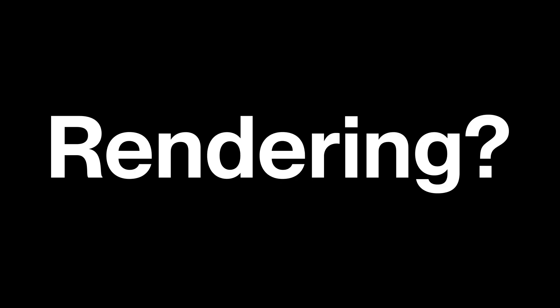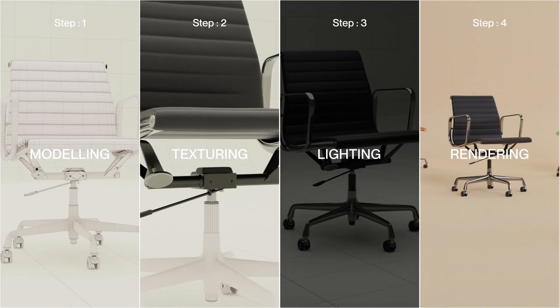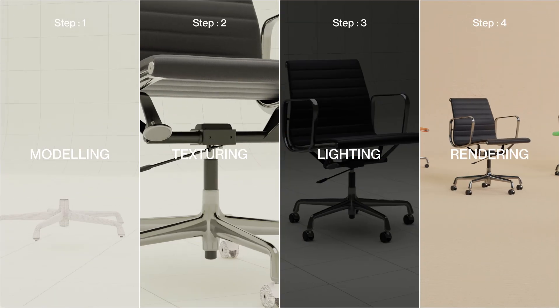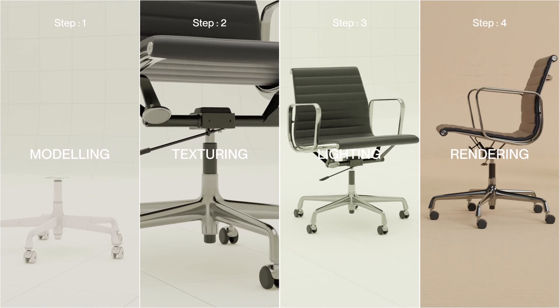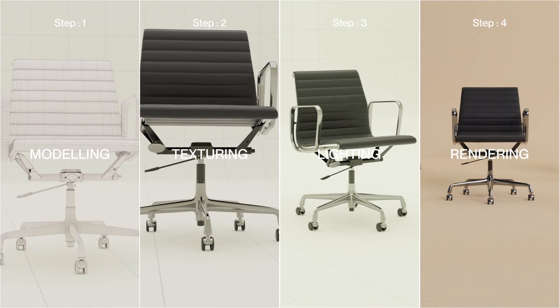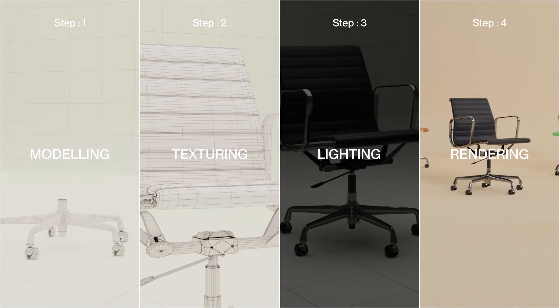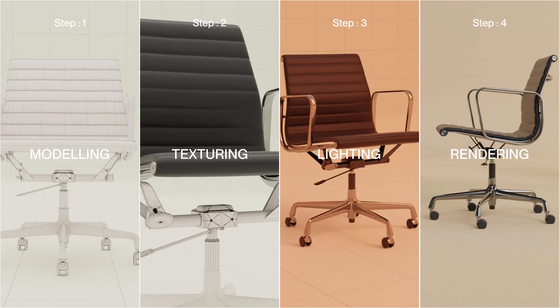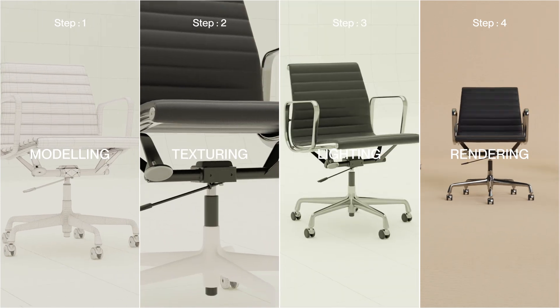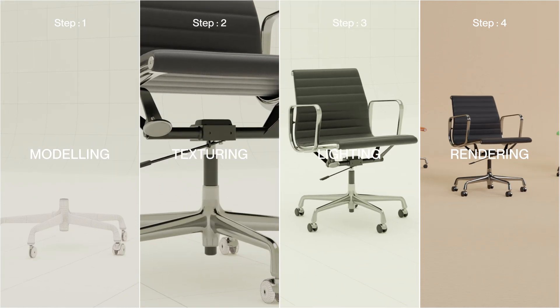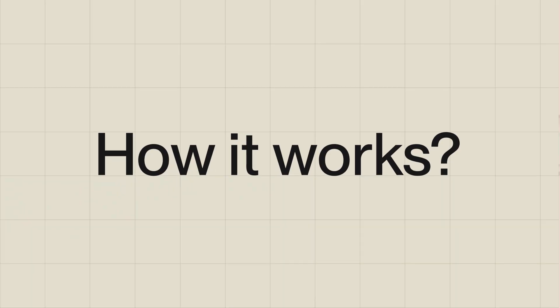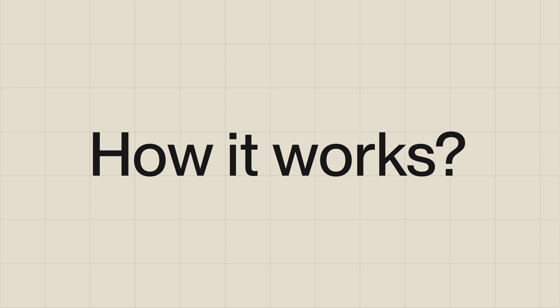What is 3D rendering? 3D rendering is the process of creating a photorealistic 2D image from 3D models, and it is the final step in 3D visualization. Here's a detailed overview of how it works.